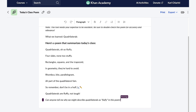Quadrilaterals, oh so fluffy. Four sides, none too stuffy. Rectangles, squares, and the trapezoid — in geometry, they're hard to avoid. Rhombus, kite, parallelogram — all part of the quadrilateral fam. So remember, don't be in a huff. Quadrilaterals are fluffy, not tough. As you can see, it's not just a poem. It's a memory booster, a creativity enhancer, and a super cool learning tool that your students will love. Thanks, KhanMigo!